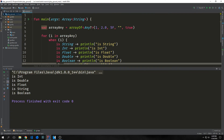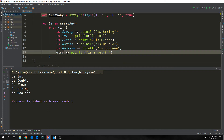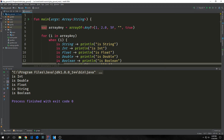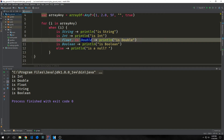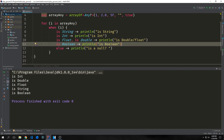For our first element, because it's an integer, it prints out 'integer'. Our second number is a double, so it matches with double first. Then our third number is a float, so it matches with float. Our fourth element is a string, so it matches with string, and our fifth element is a boolean, so it matches with boolean. We can also combine cases together — for instance, combining is float and is double into one branch that prints 'is double/float', which can be useful.